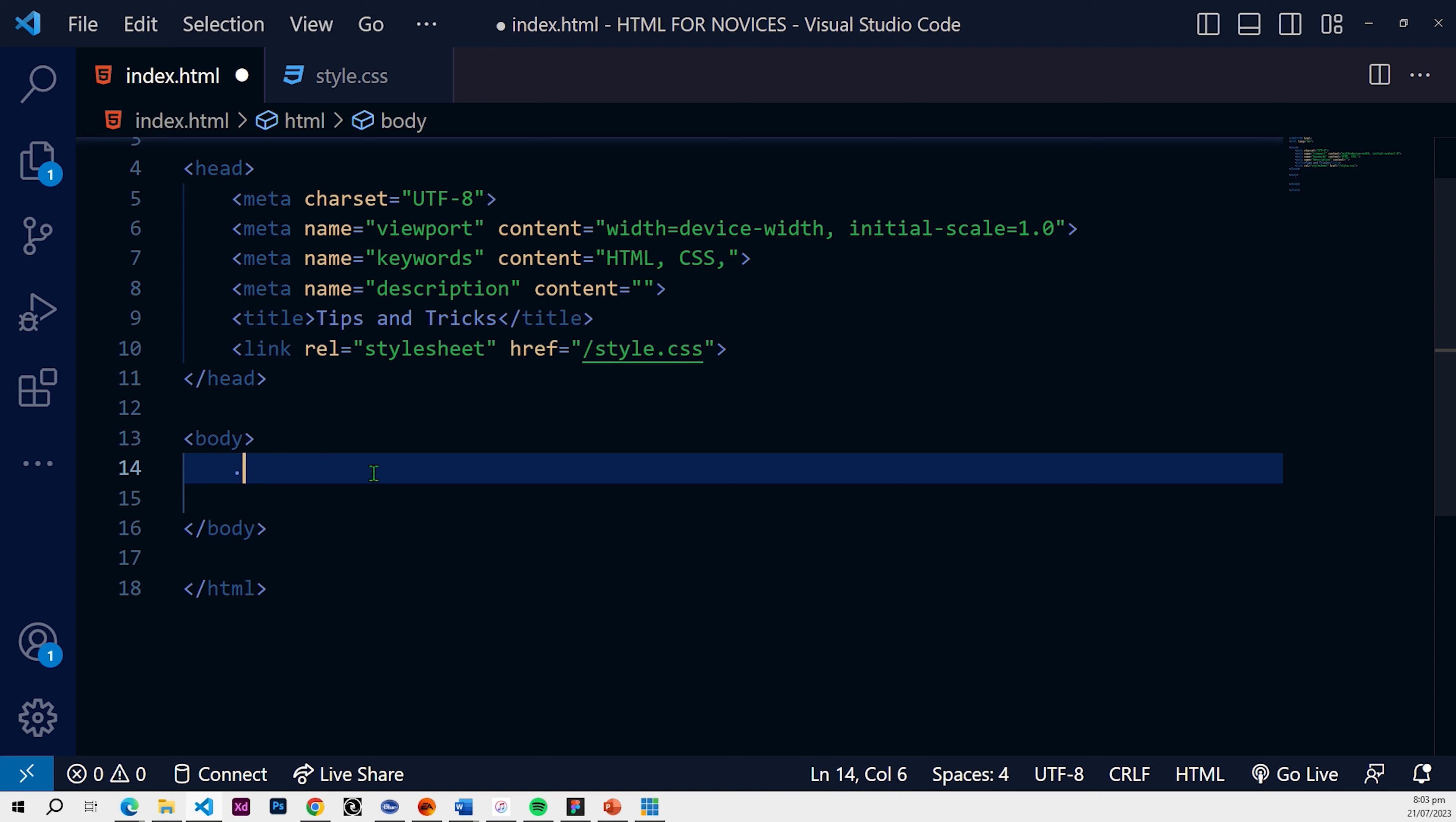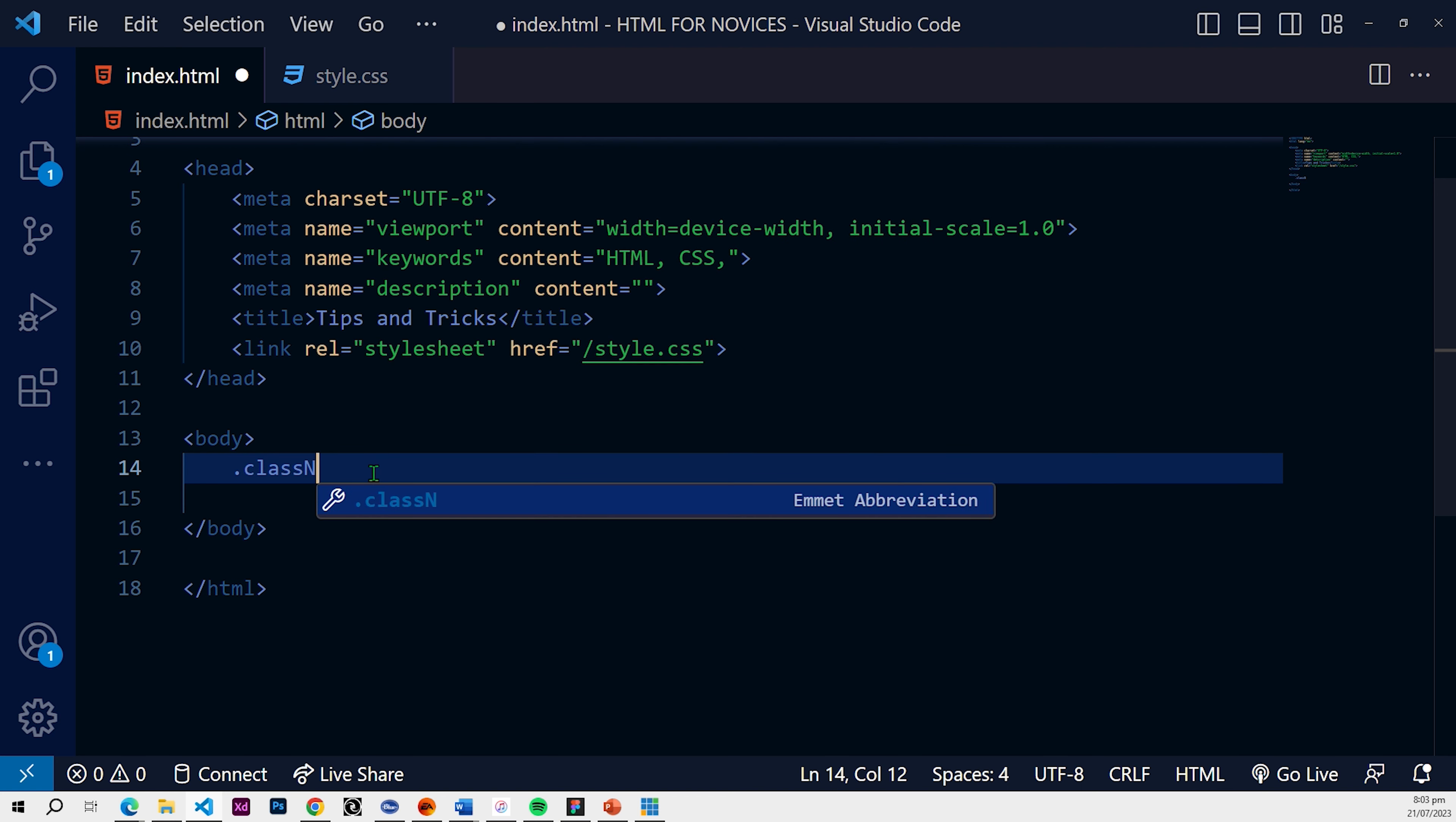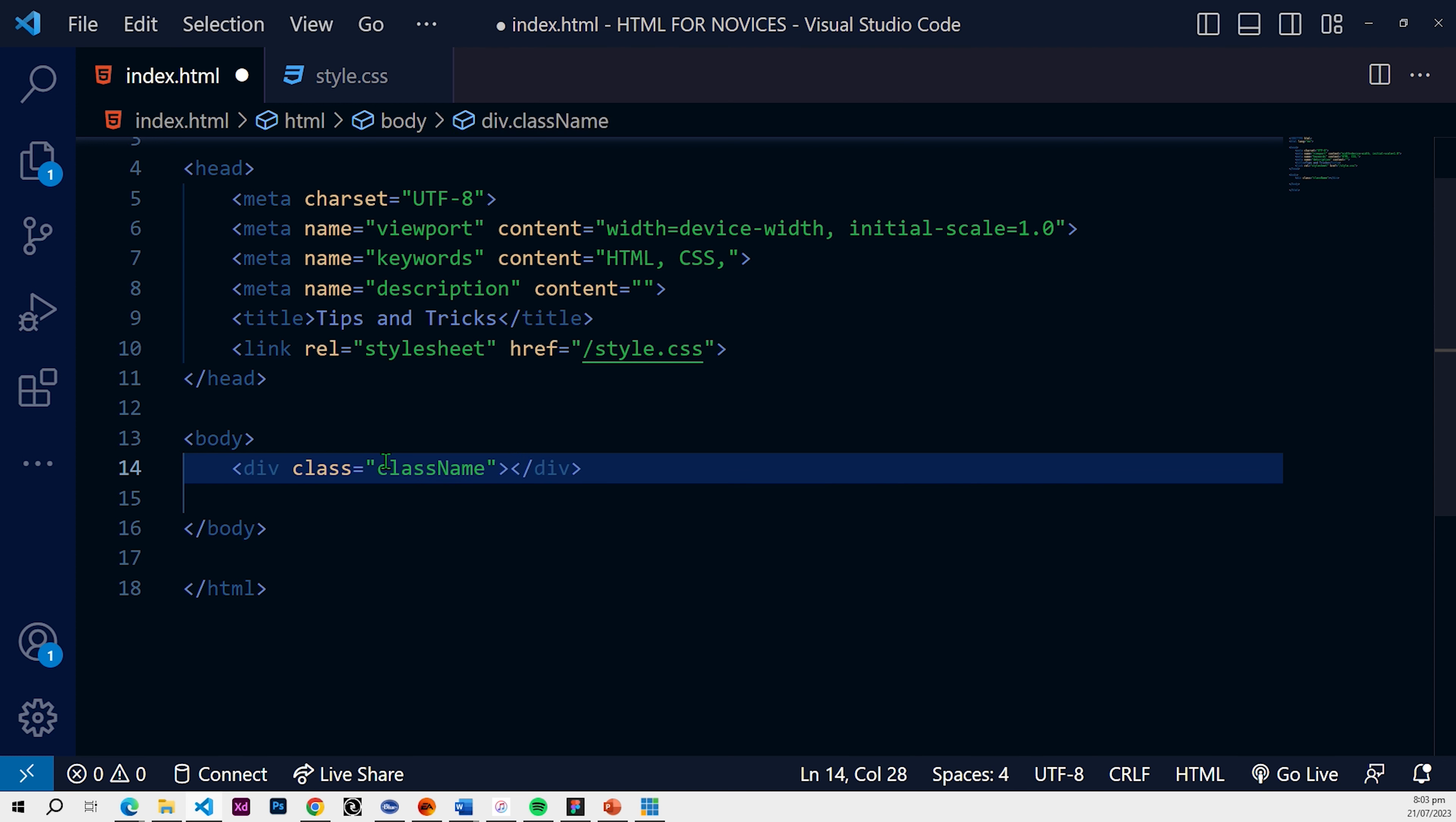So while you're typing what will make you, what will prompt you and let you know that the shortcut is active or the shortcut will be applied when you type is this Emmet abbreviation thing right here. As you're typing you're going to see Emmet abbreviation and that lets you know that when you hit enter it's going to be applied. So let's say with the same concept we wanted to create multiple elements with the class name of class name.